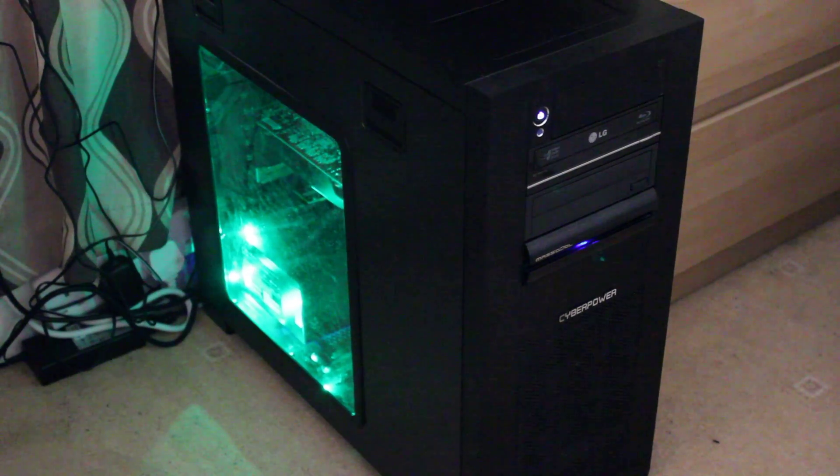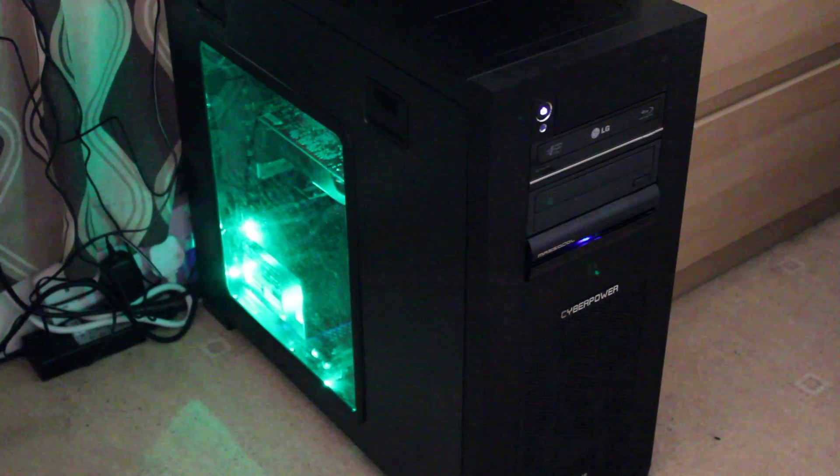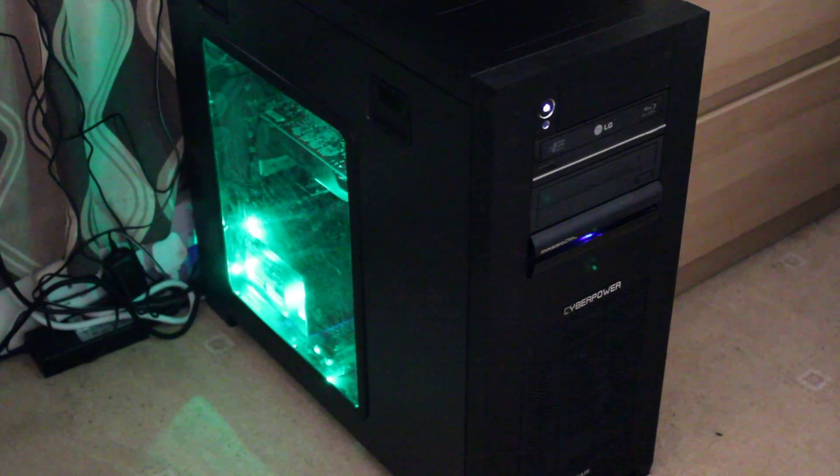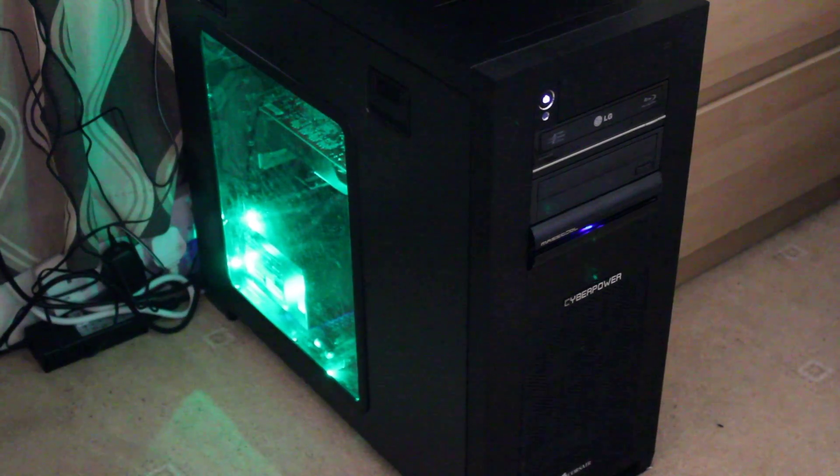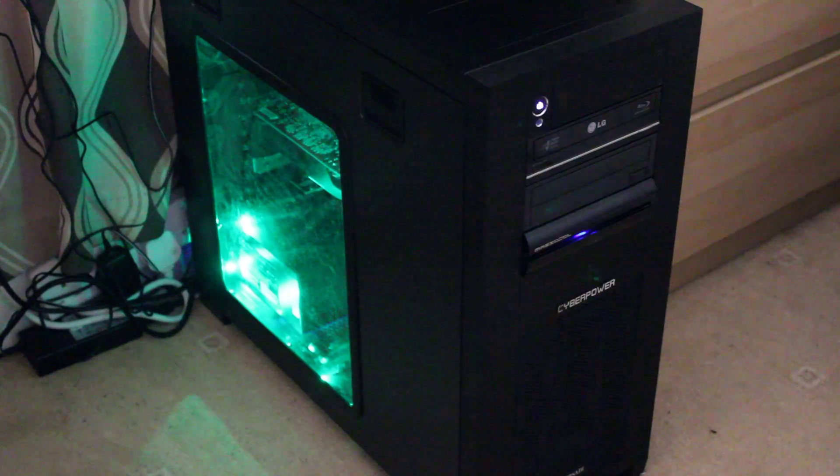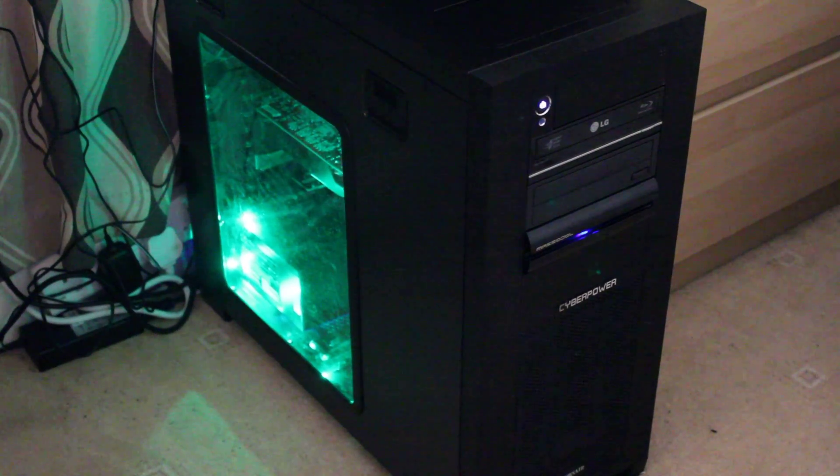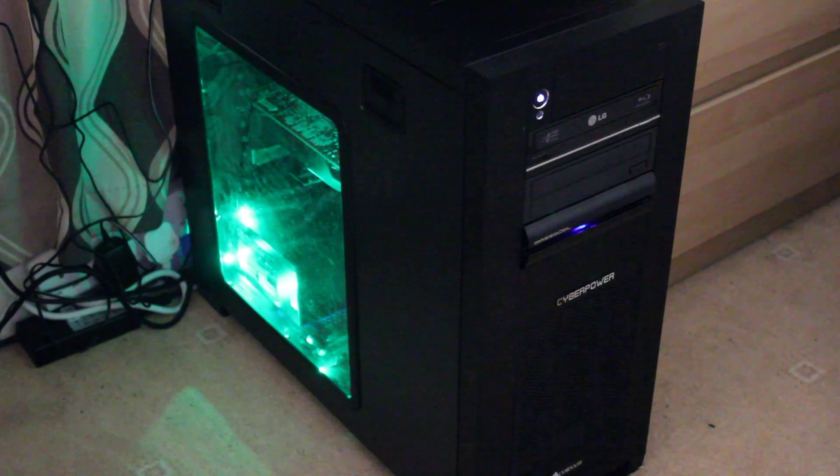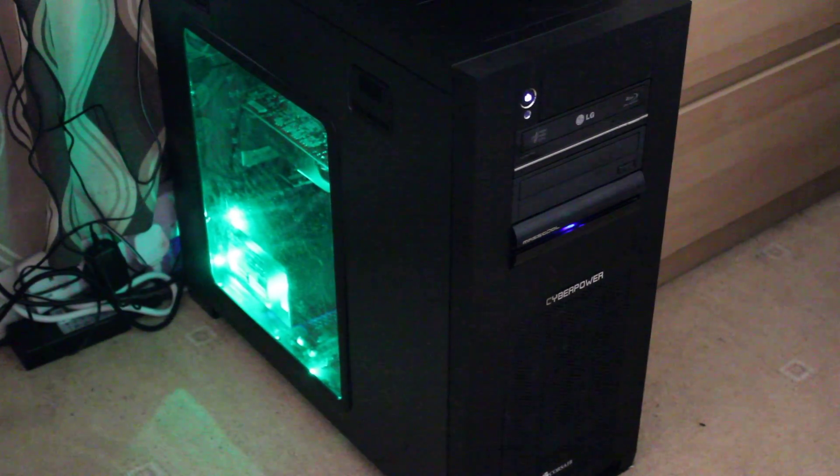The build quality is absolutely fantastic, the cable management is fantastic, and everything was built within three days, which to me is extremely good.